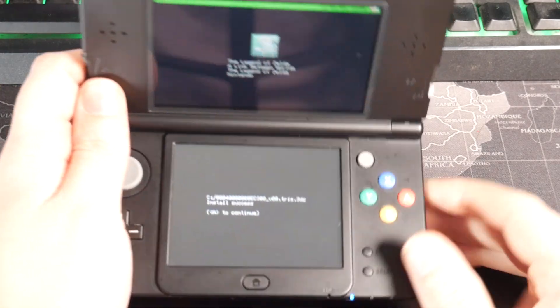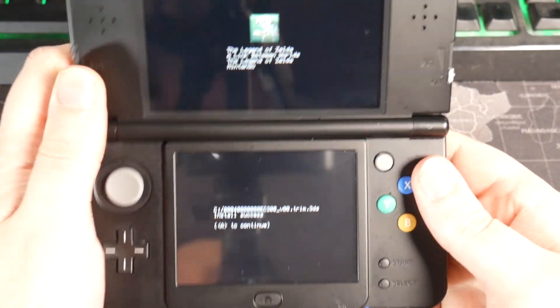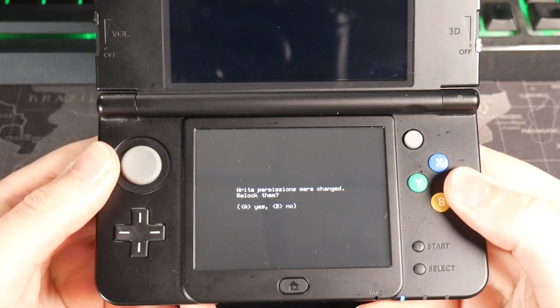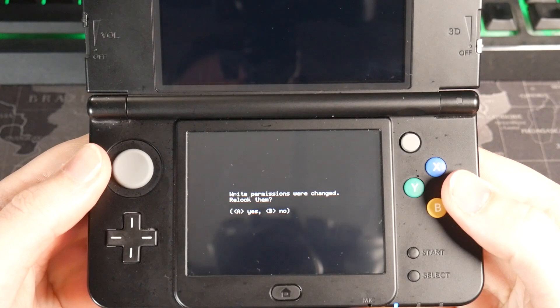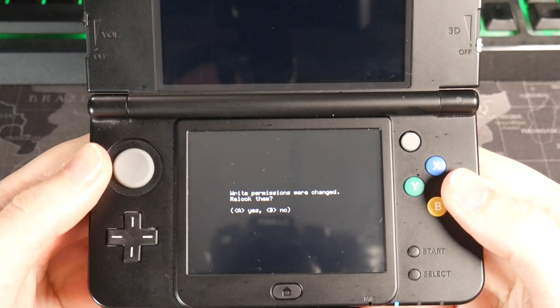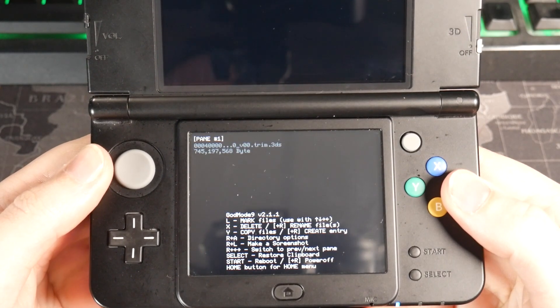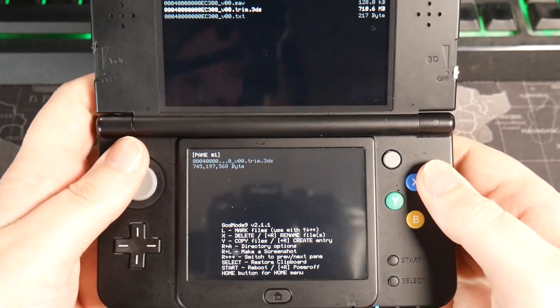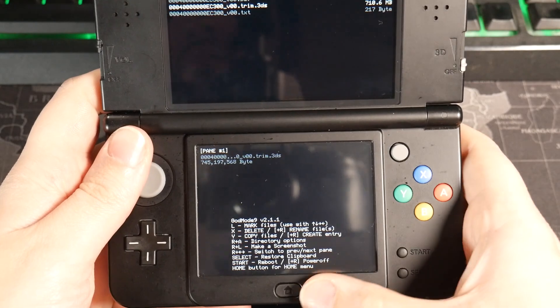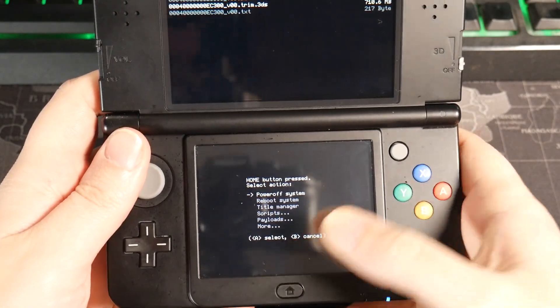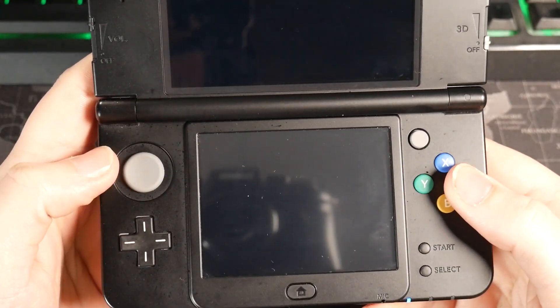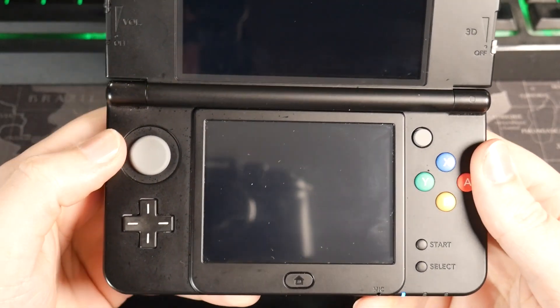Okay, once that's all done, we can go ahead and just check this out in the main menu. So I'm going to hit A to continue. It's going to ask you, write permissions were changed. Relock them. Hit A to continue. And now I'm just going to hit the home button and then go to reboot system and just give this a second to reboot.